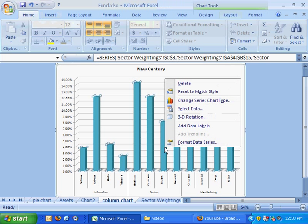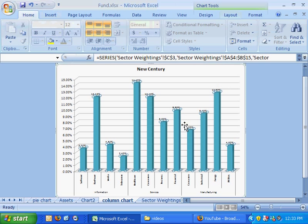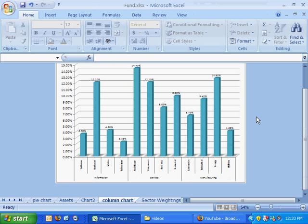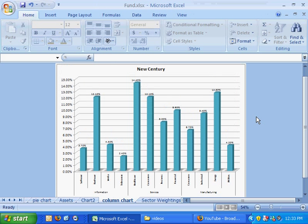Okay, in addition we might want to add data labels as well, just as we did in previous exercises. So a lot of things can be changed after the fact, but that's how to create a column chart in Excel 2007.